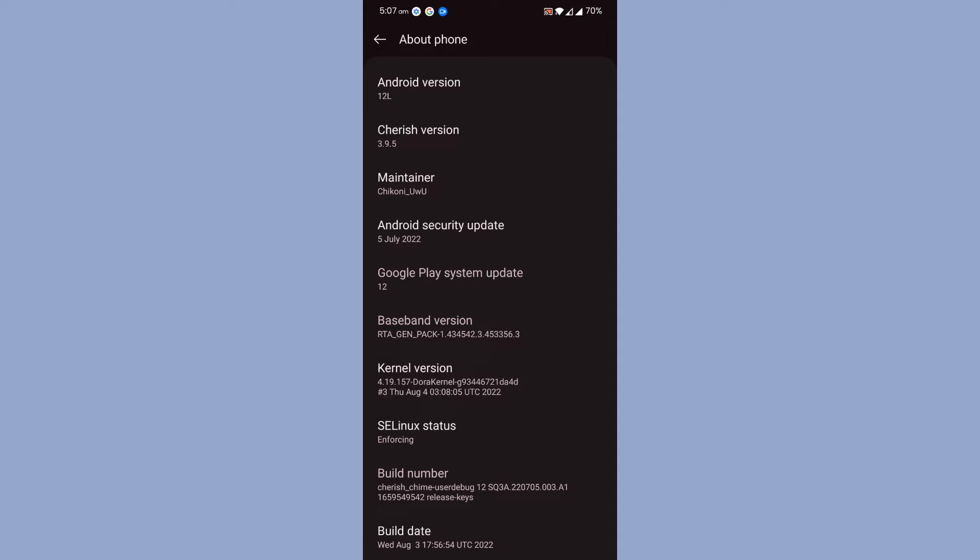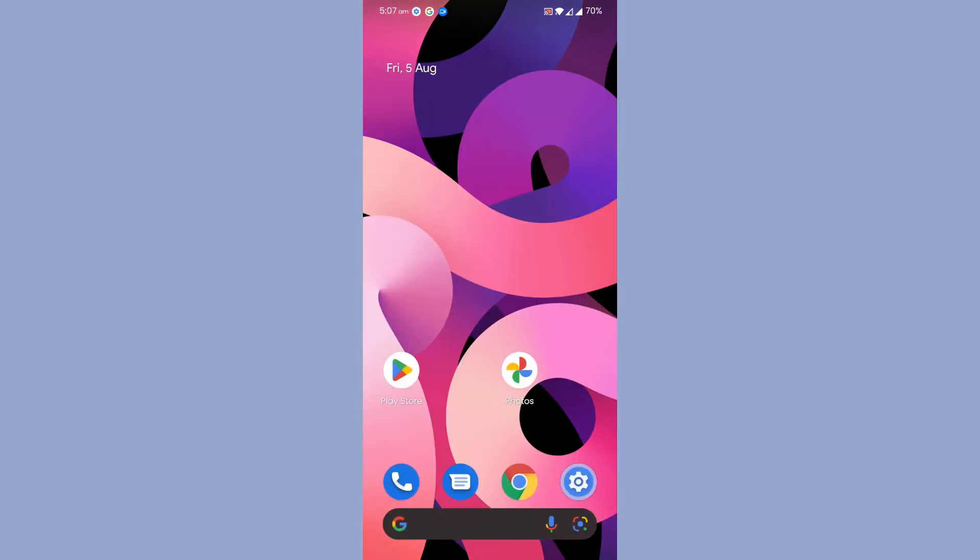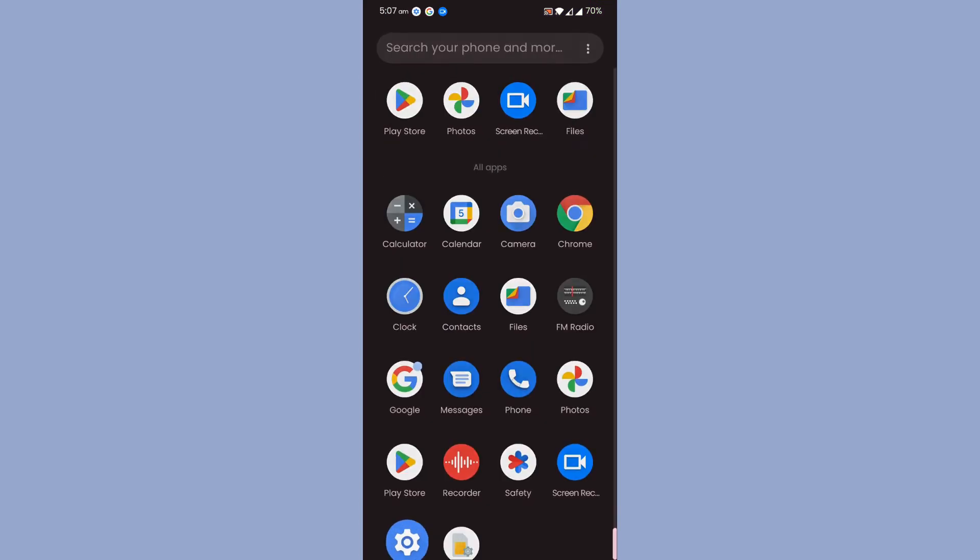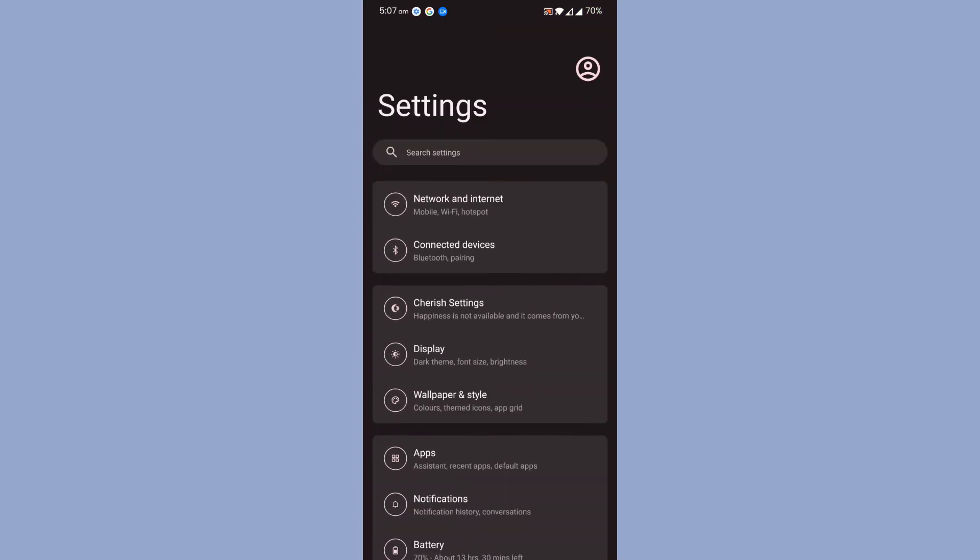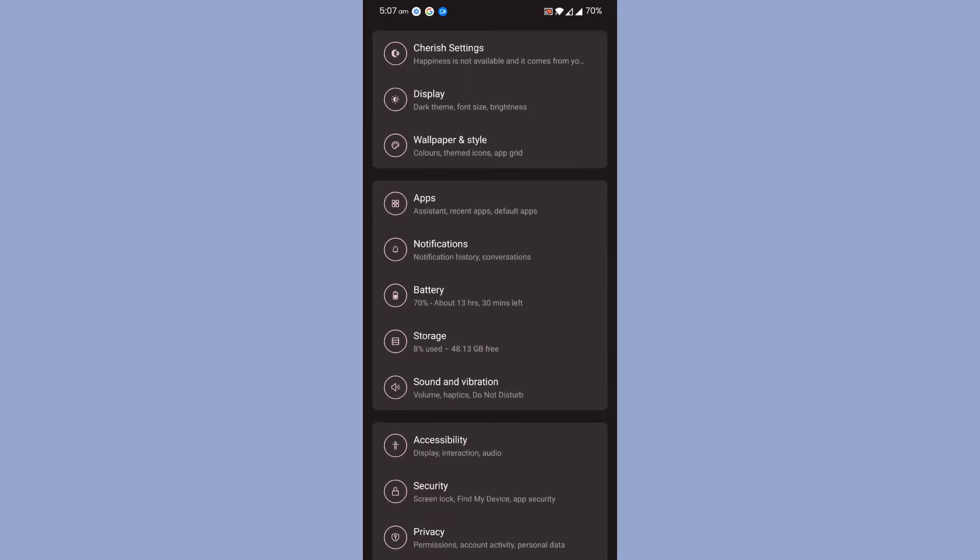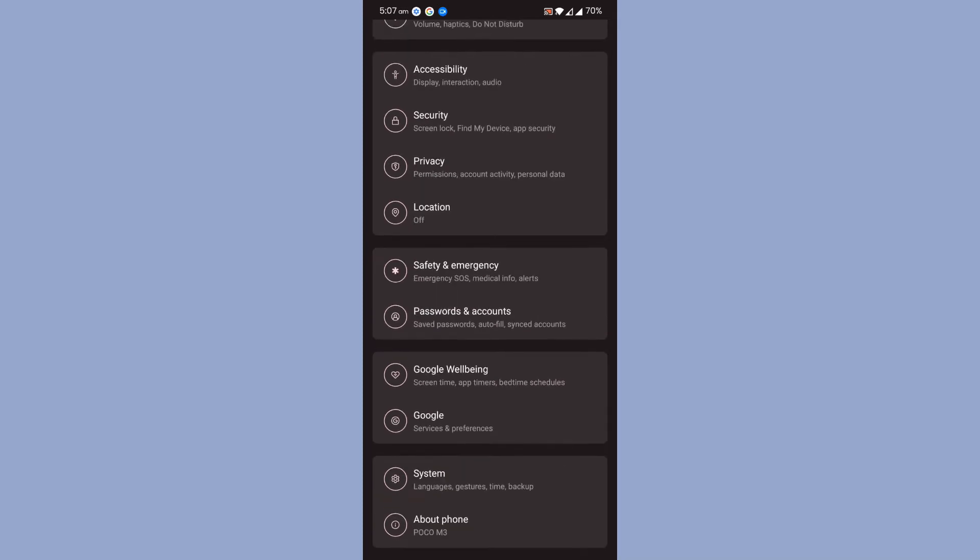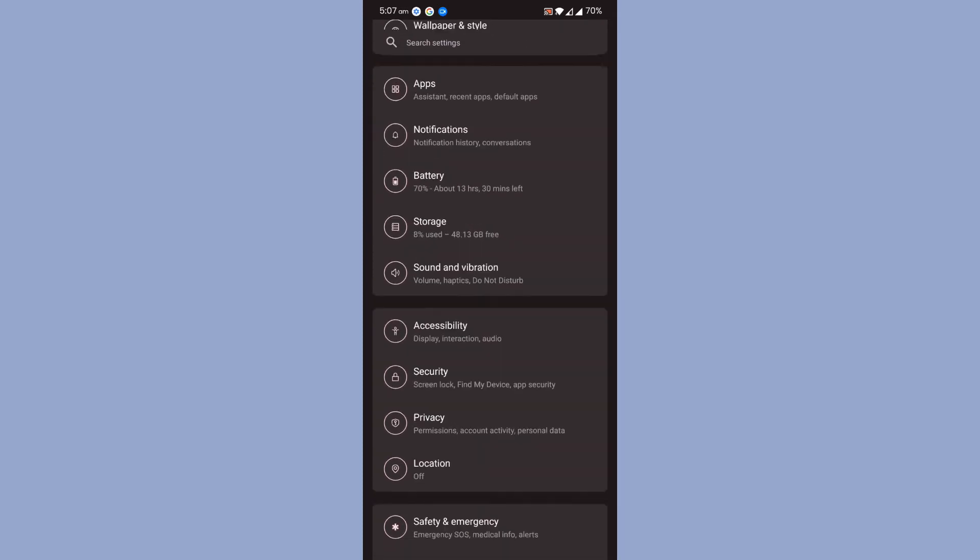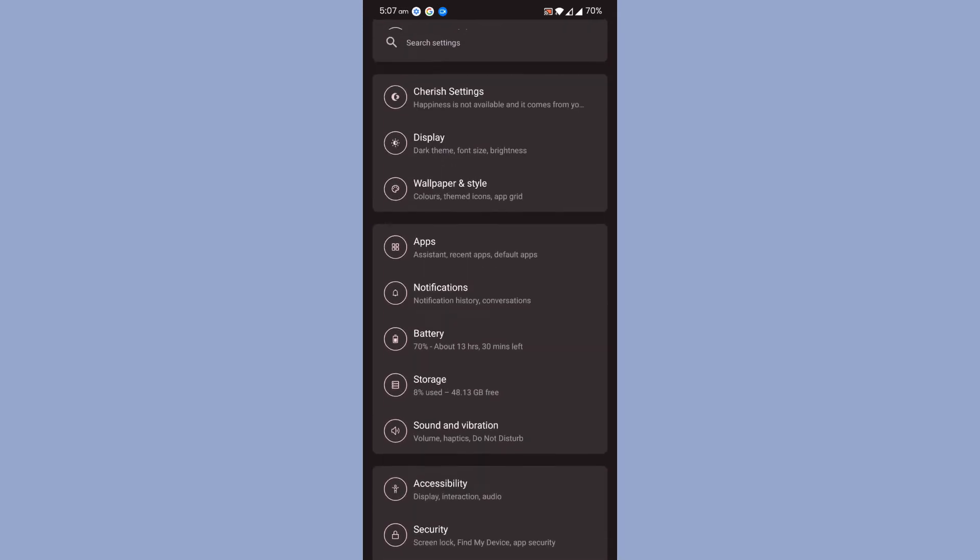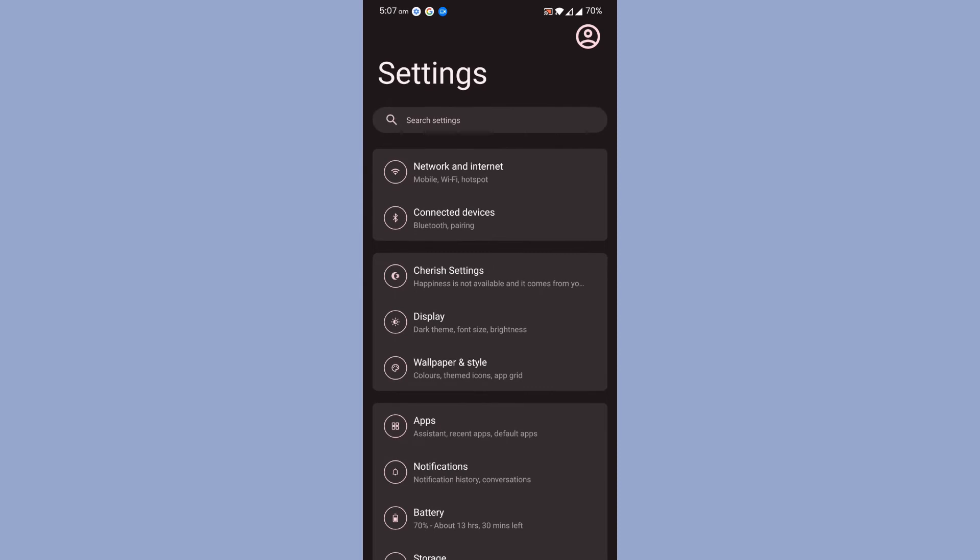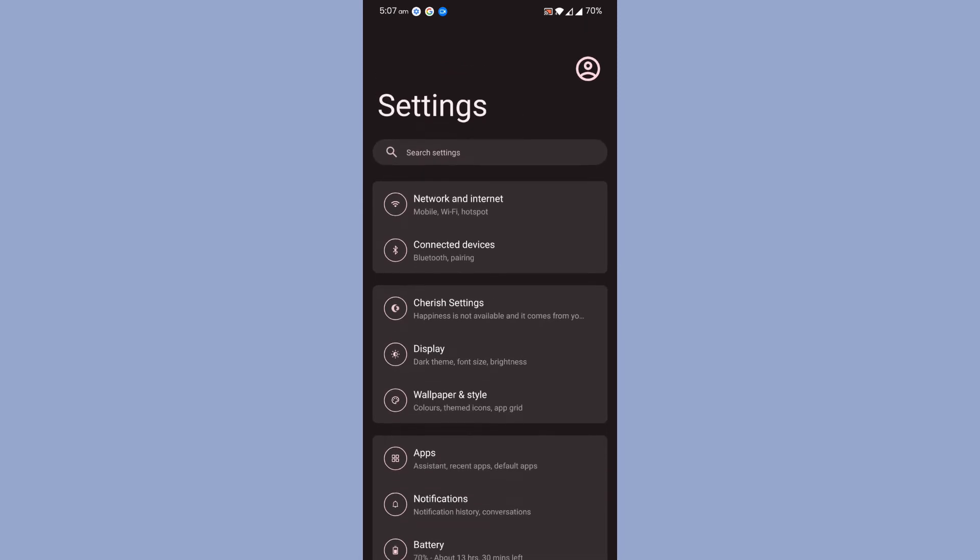Let's go to the Settings page. Under the Settings page, you can actually choose different kinds of layouts, which is also a great advantage. I have selected the Oxygen OS 11 kind of layout for the settings. Now let's go to the Cherish settings.